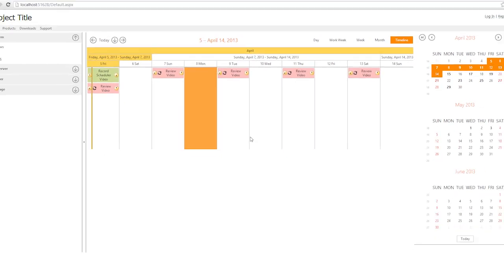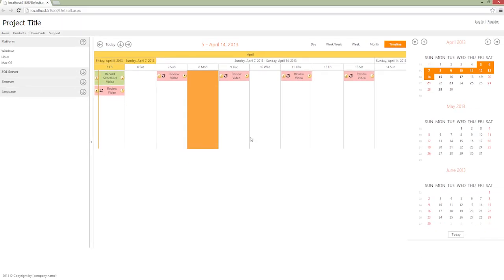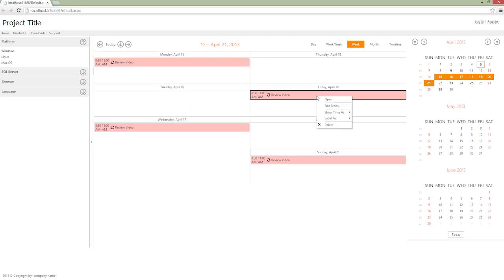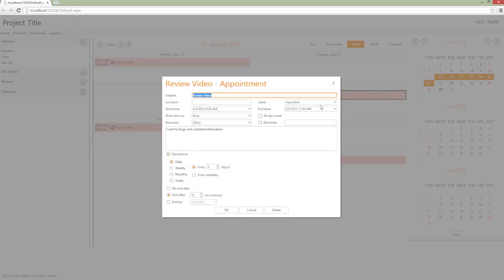Note that the Date Navigator automatically changes its date selection when you switch between scheduler views. And the scheduler, in turn, changes its view to show time intervals selected in the Date Navigator. Since I selected a week from the Date Navigator, it's switched to the week view.